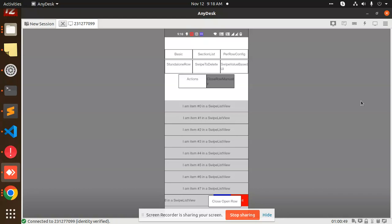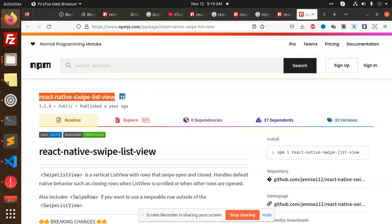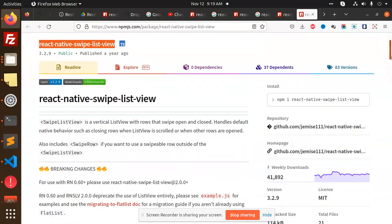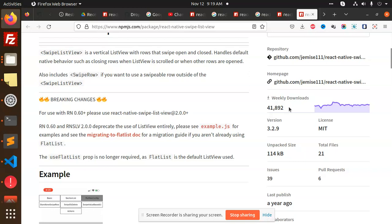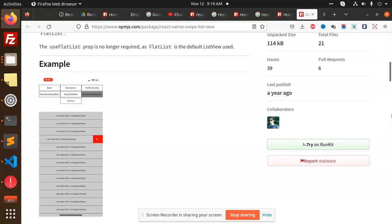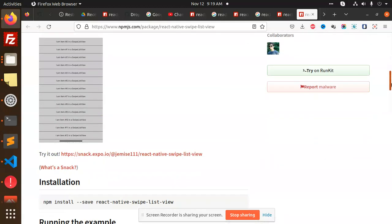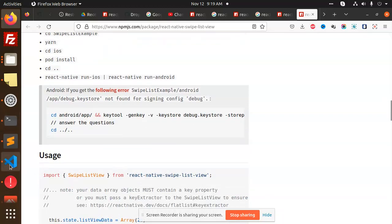I hope you understand what exactly we are trying to implement — swipe left, right, close, delete. The package I am using is called react-native-swipe-list-view — a very important package with about 41,000 weekly downloads, so I think this is the best package we can use. We have created a full-fledged demo here as you can see.